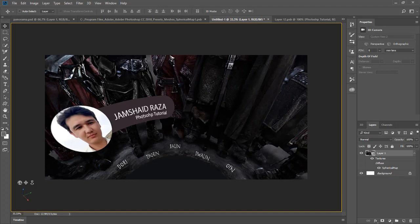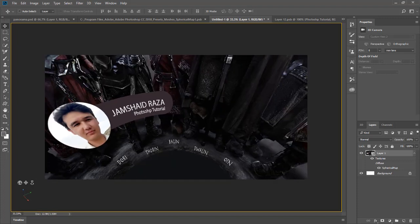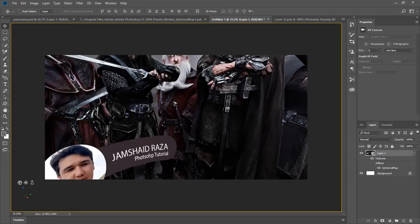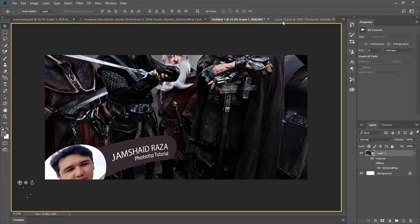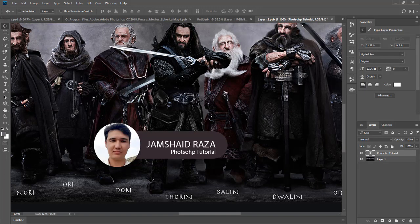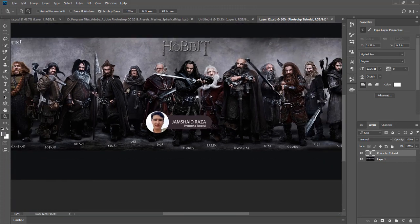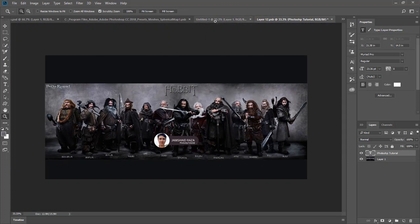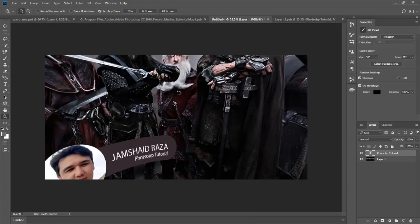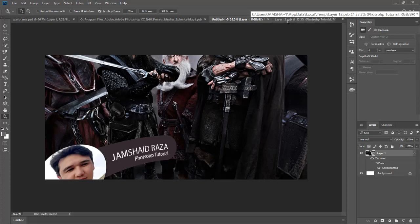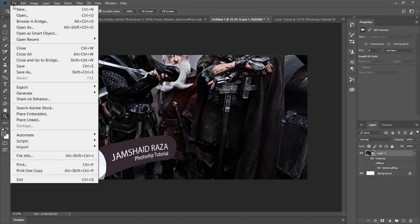You can see that 'Jamshed Raza — Photoshop Tutorial' appears in the spherical view. It is very easy: if you want to add or edit something, come into the spherical map, edit there, and it will bring that effect into your panorama.